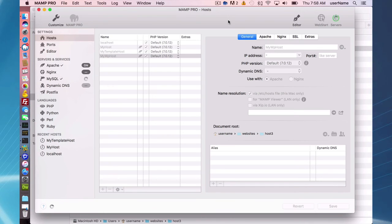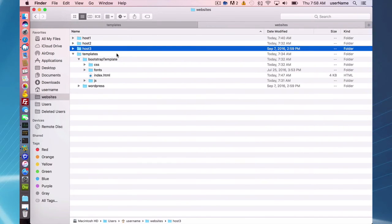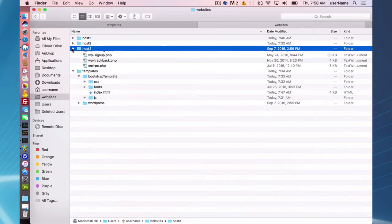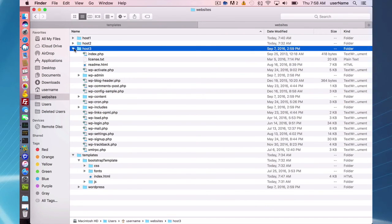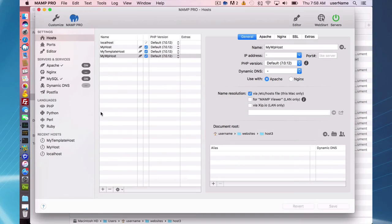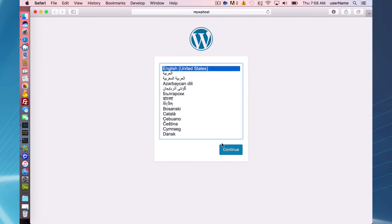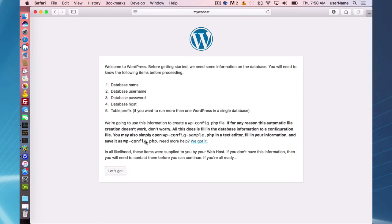I'm not going to go through the WordPress installation - we have other screencasts for that - but I do want to point out my host 3 now has all of the WordPress files and a database that's already made. So if I go here, I should see the WordPress installation screen.